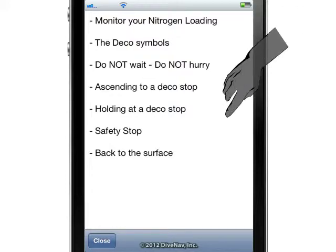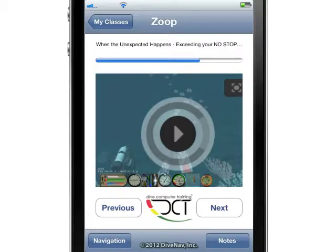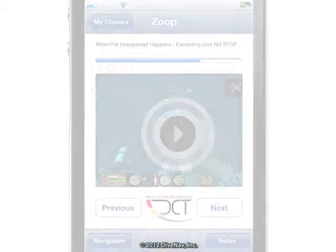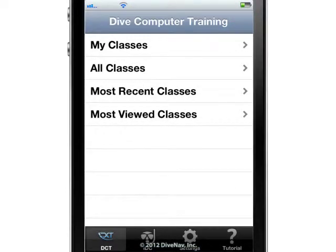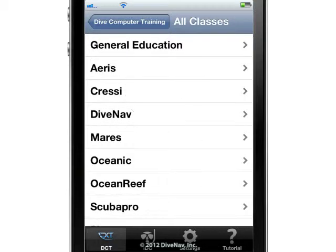Then tap on the close button to return to the video you are watching. To enroll in a new class, just tap on All Classes in the main menu.